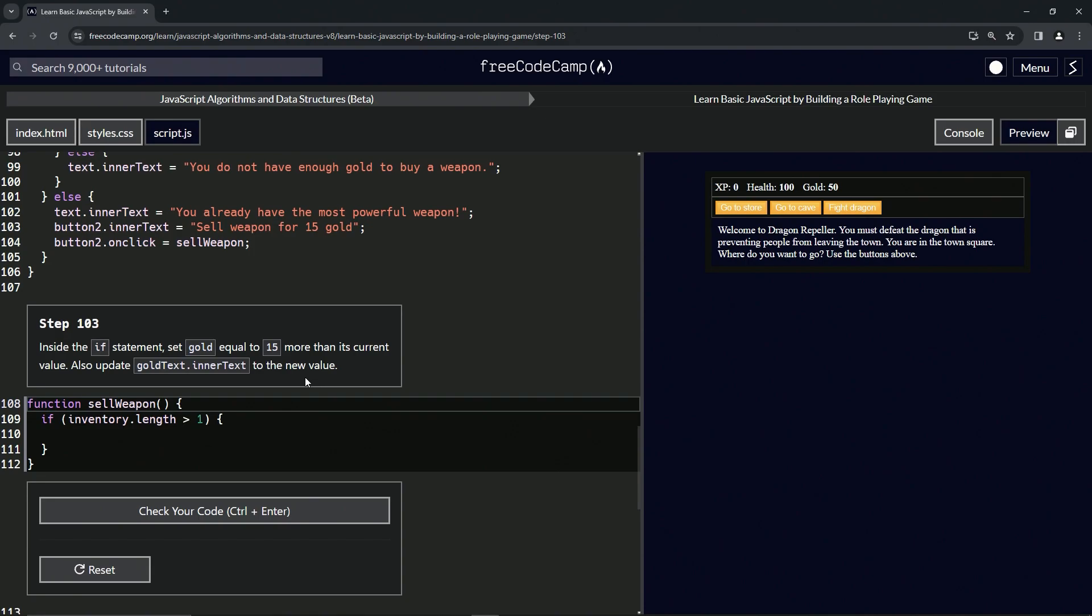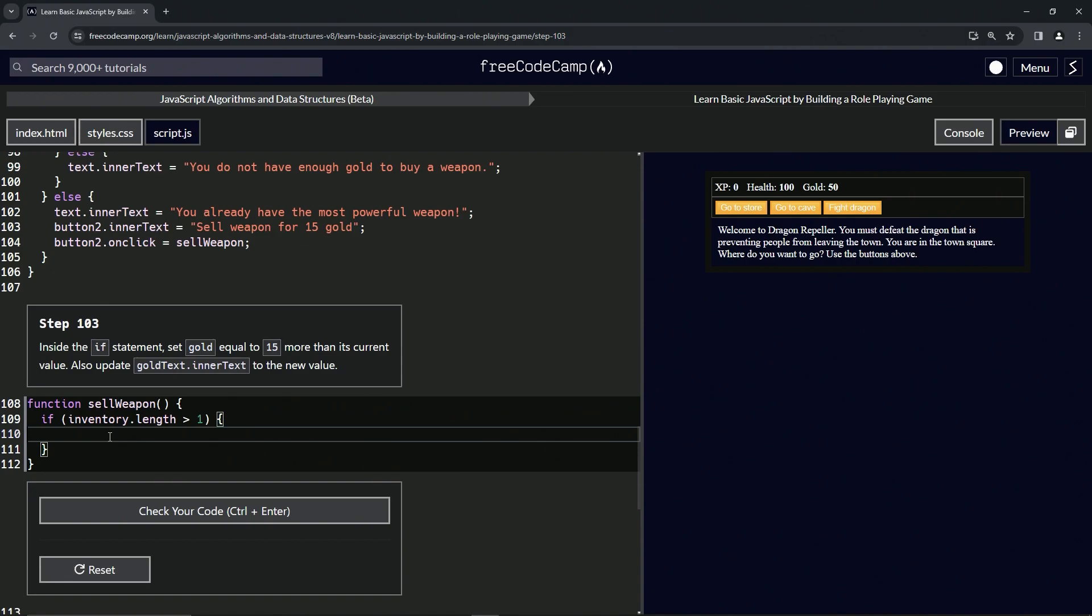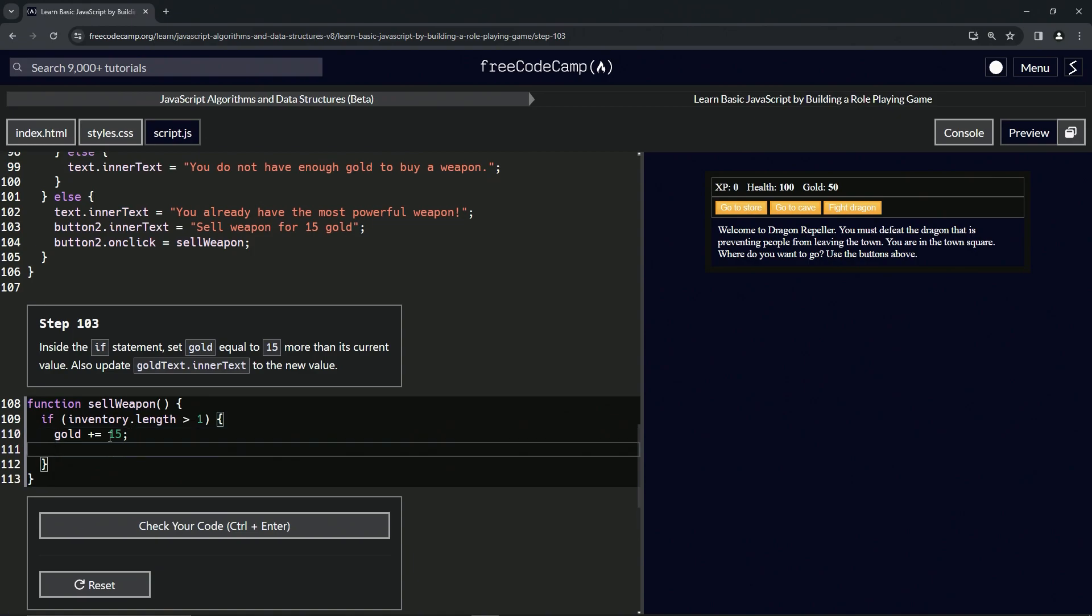For this one we're going to add to gold 15, so we'll say gold plus equals 15. And then down here we'll do goldText.innerText now equals gold.